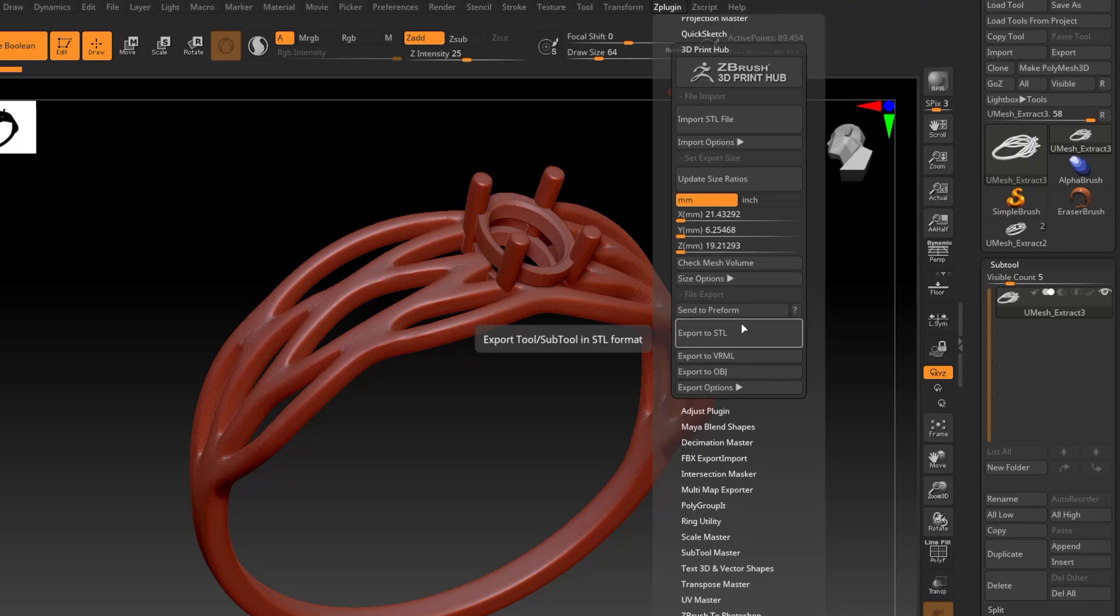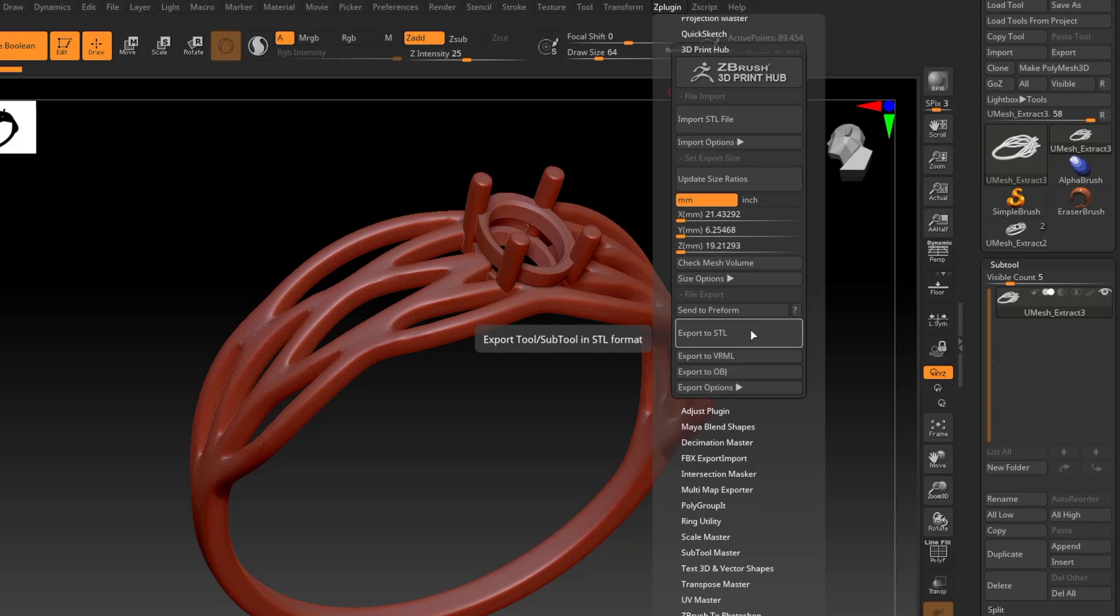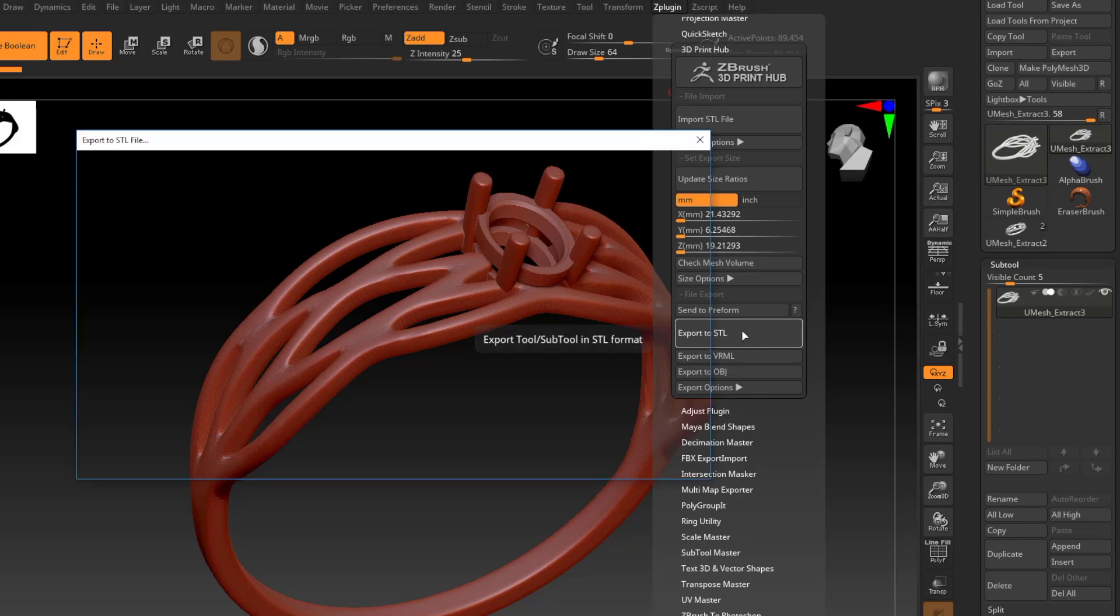Now before I do, one quick mention. A really nice part about the Formlabs support software, PreForm, is that in ZBrush with your installation, you do have the option to send this file directly to PreForm. I still would recommend saving an STL and keeping it with an editable file just for safekeeping. It is good practice to keep an editable file along with a print file in case you need to make any changes after you print. It's good practice.